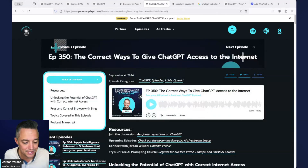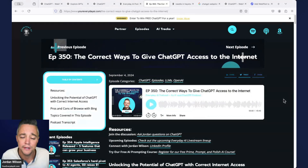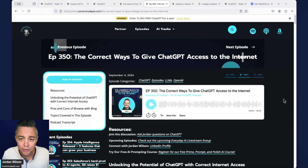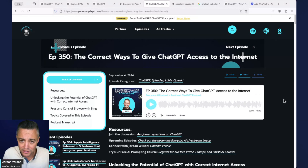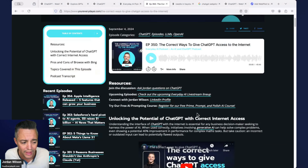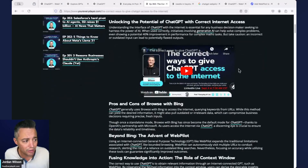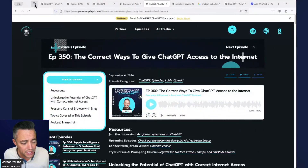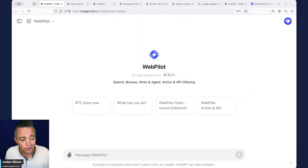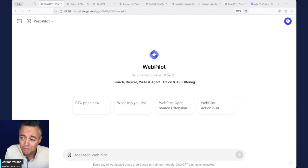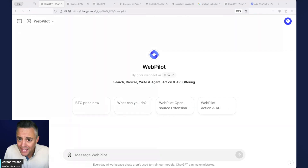I actually did a pretty long episode about a week or two ago about the correct ways to give ChatGPT access to the internet. If you're interested or having trouble with this, go listen to episode 350 — or watch the video, that might be better. Here's one of the key reasons why: when you're using large language models, best case scenario you're working with data that's maybe eight months old, and a lot of times it's a year and a half old.